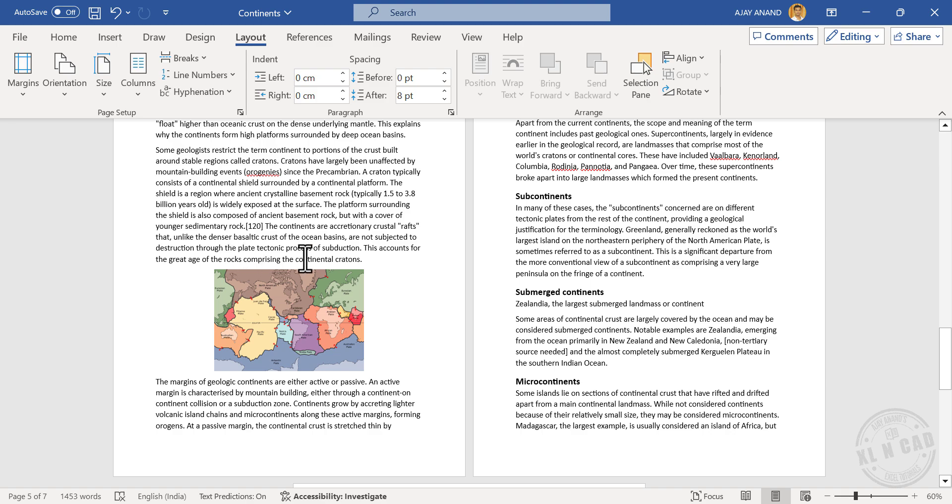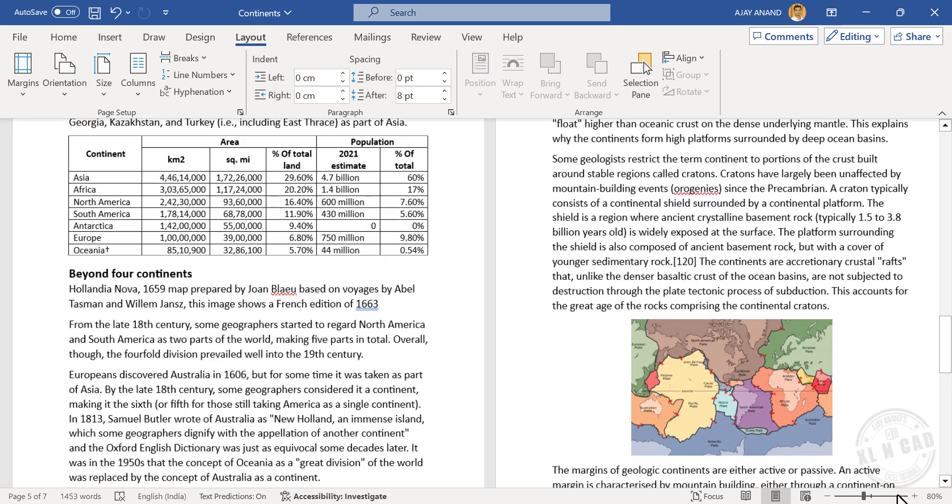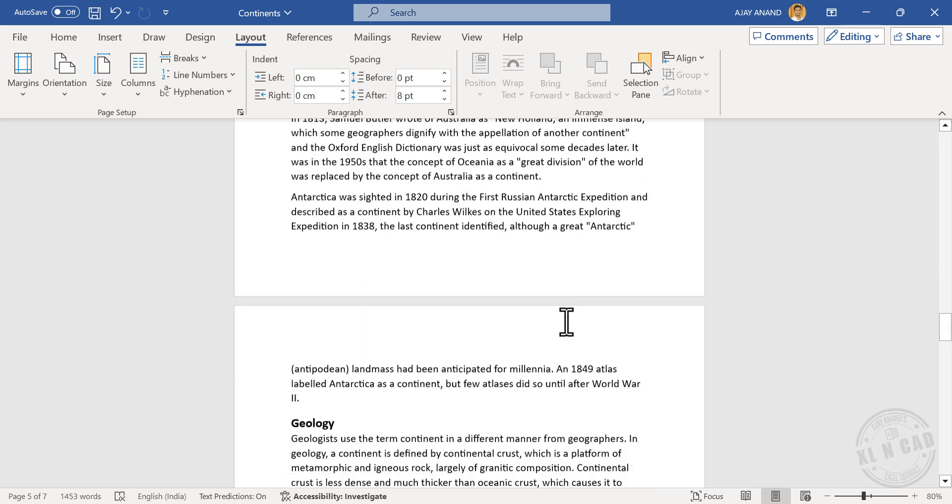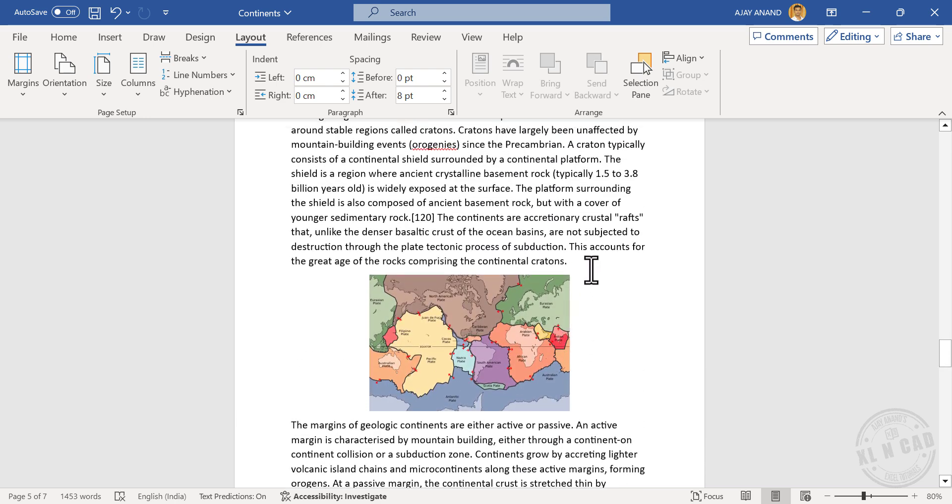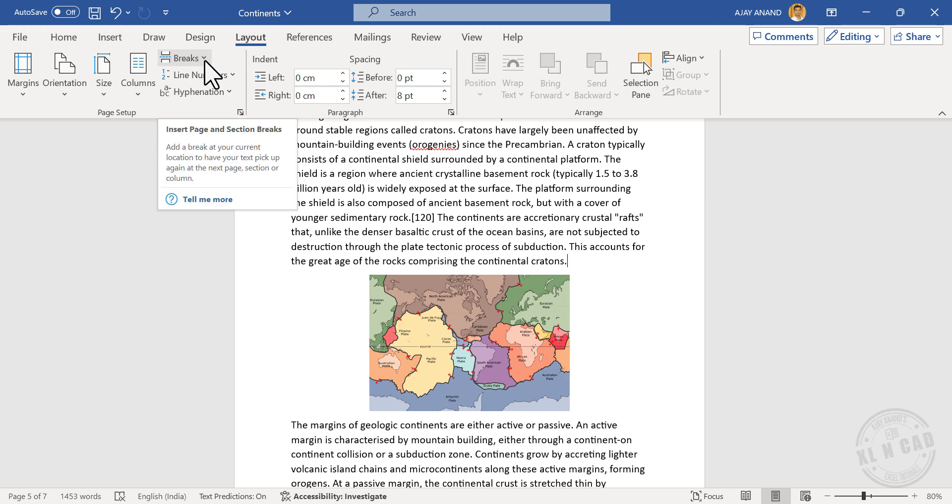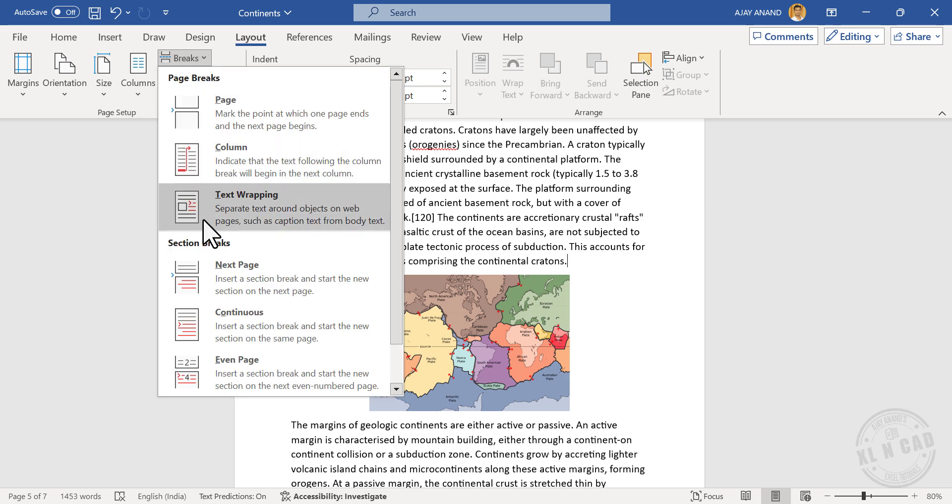See this sentence just above this picture. Click at the end of the sentence. We are going to insert a section break here. For that, in the Layout tab, Breaks, Section Breaks, Next Page.